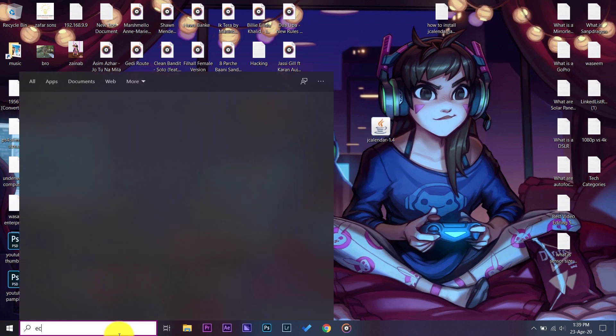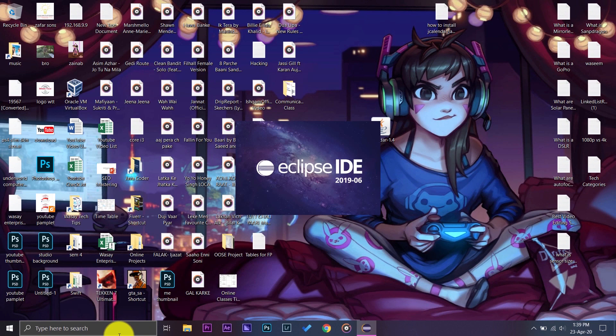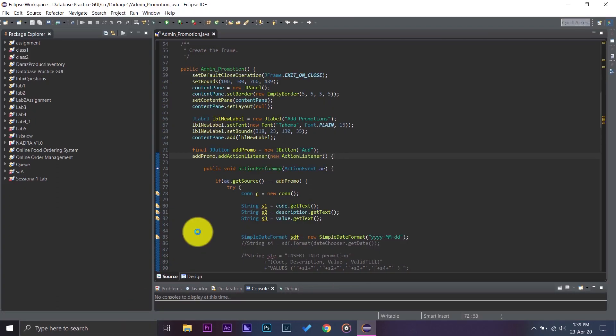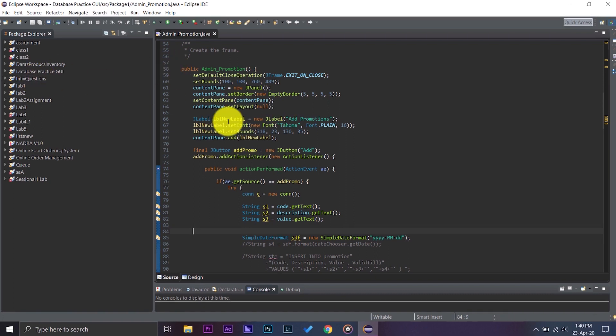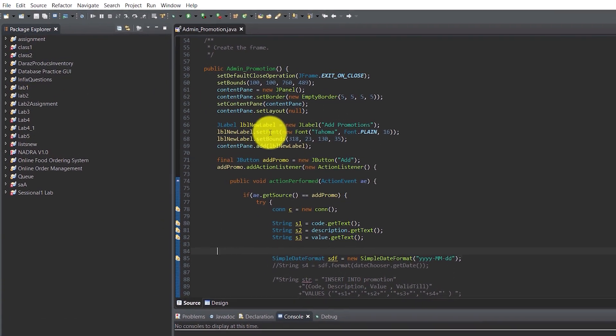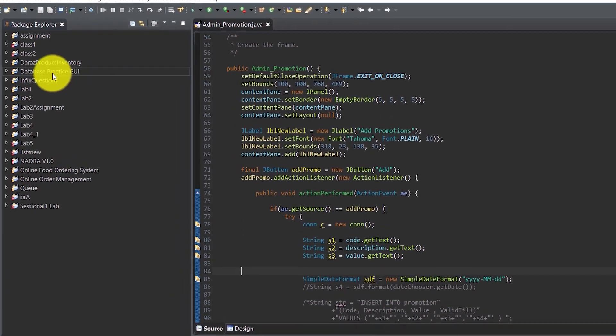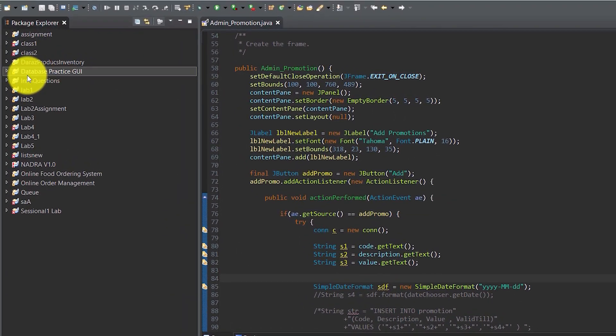First of all, open your Eclipse IDE. So once open, you are going to choose the project in whichever you need to have the JDate fields. So I need to have the JDate field on the project name Database Practice GUI.